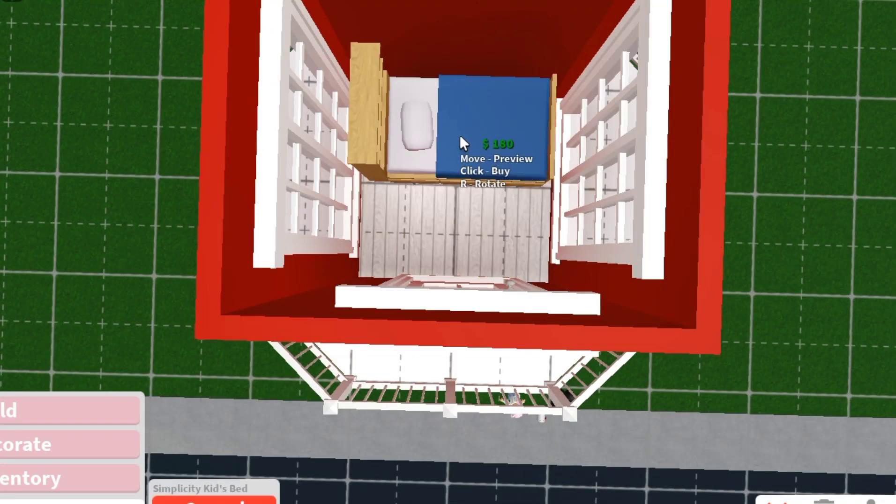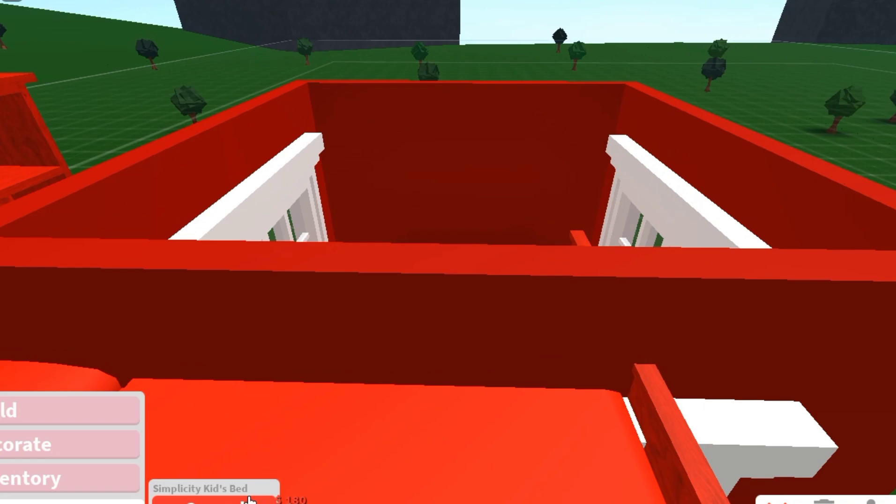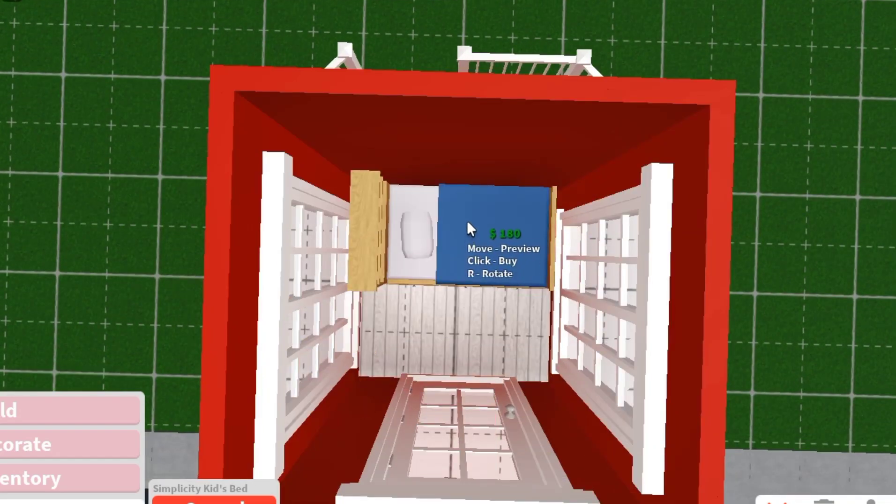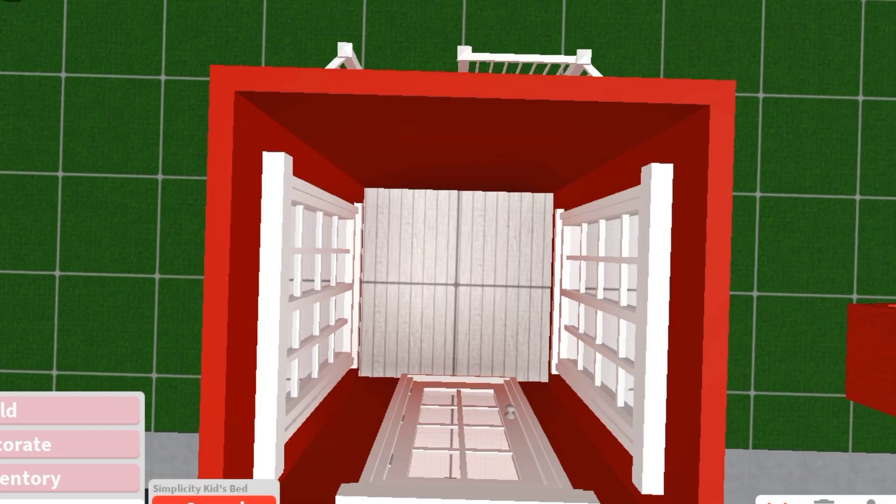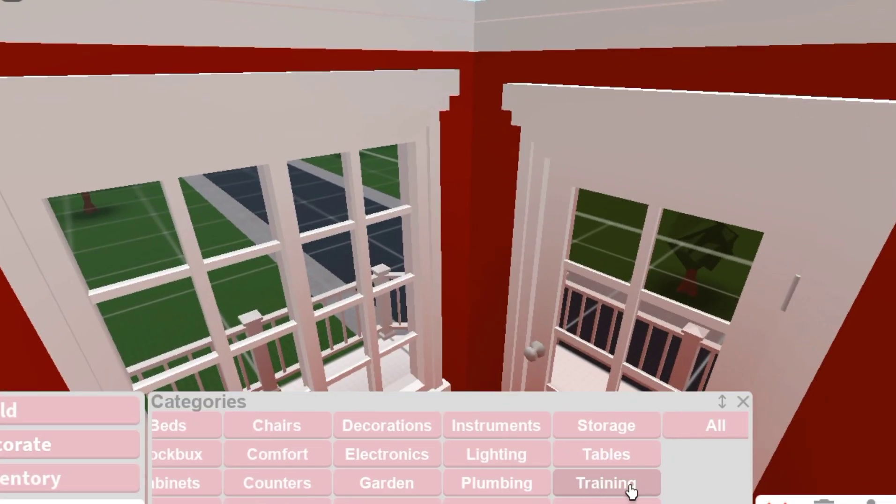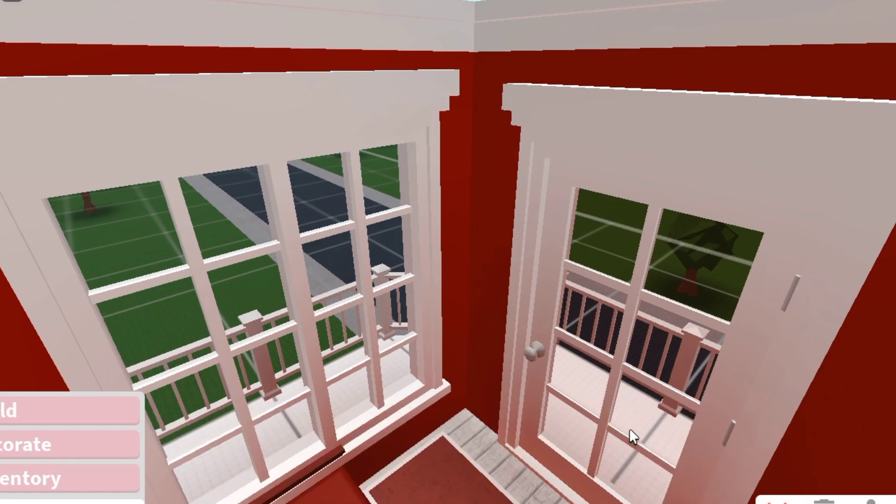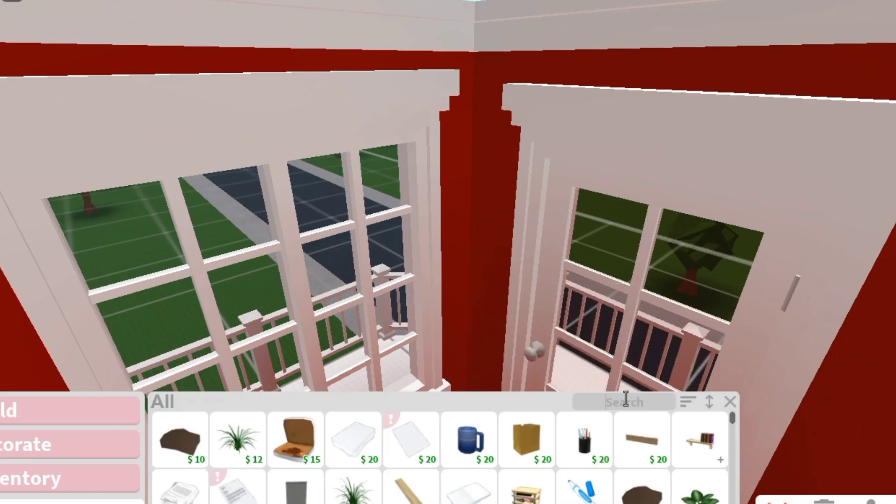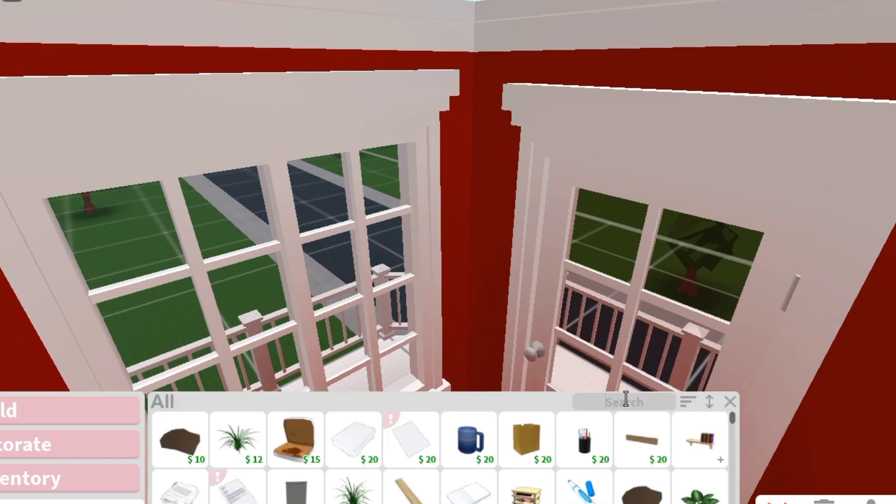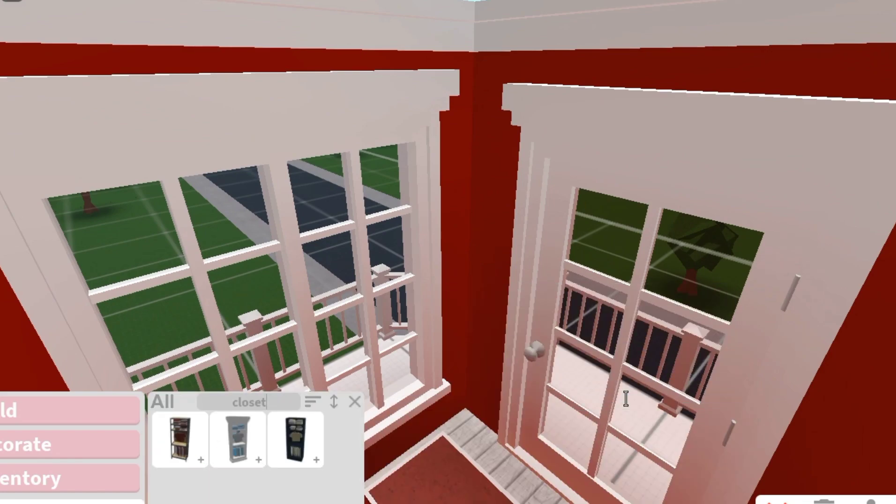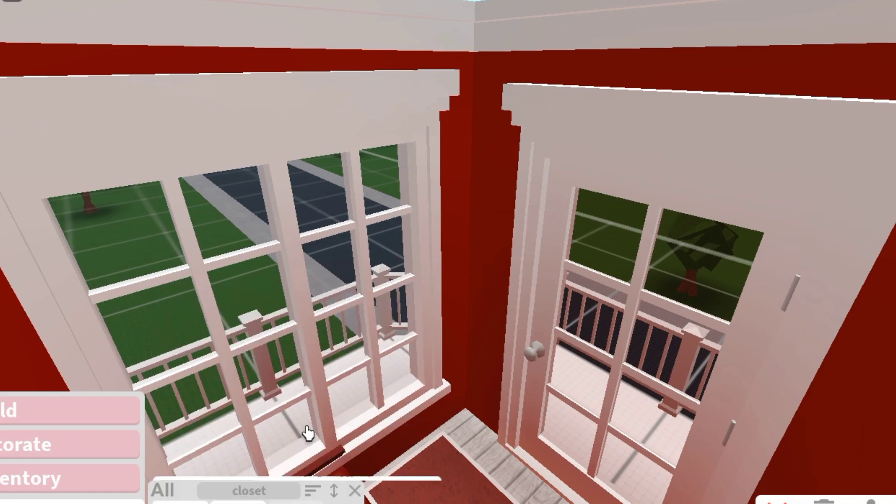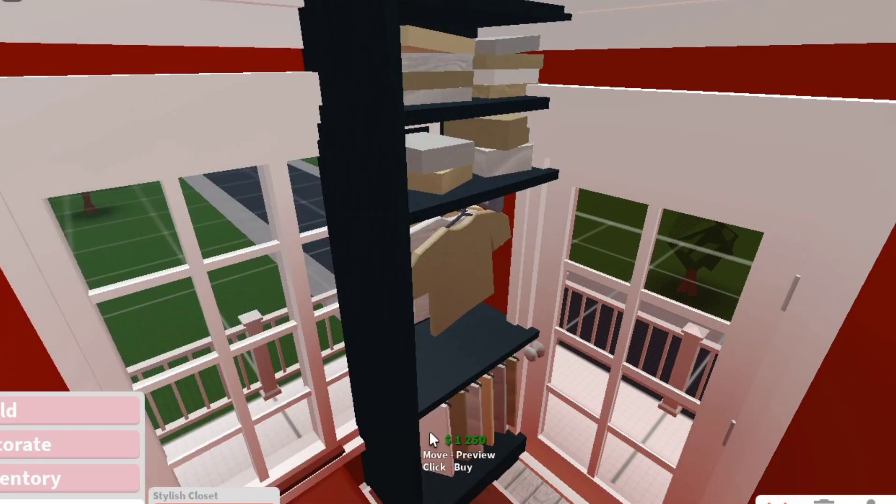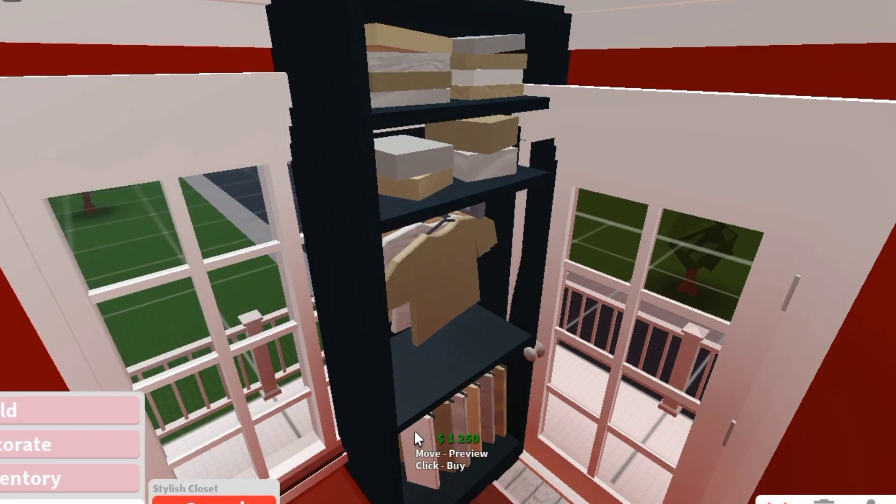So far I have a bed and carpet, and I wanted to add a dresser but it's way too big.